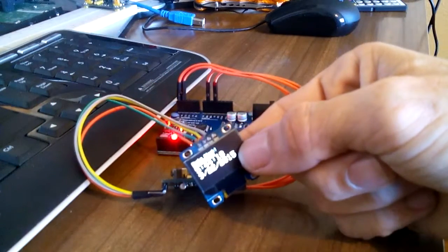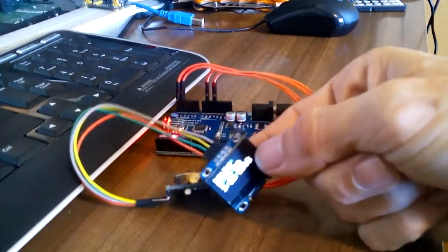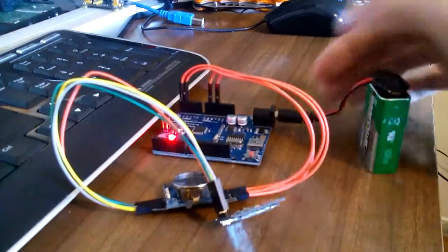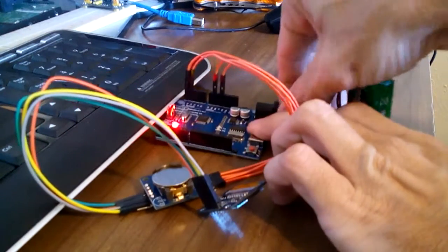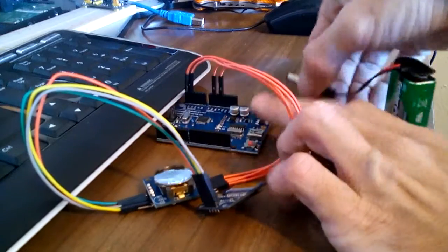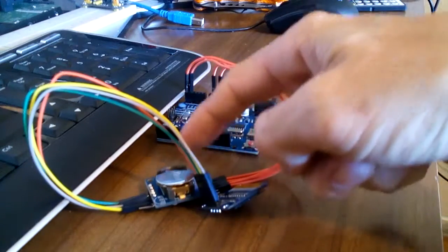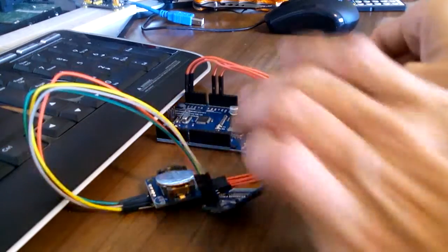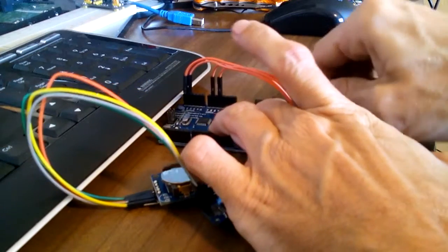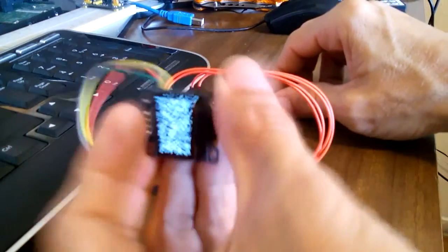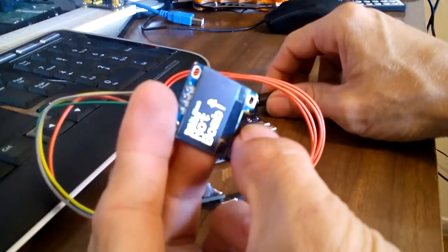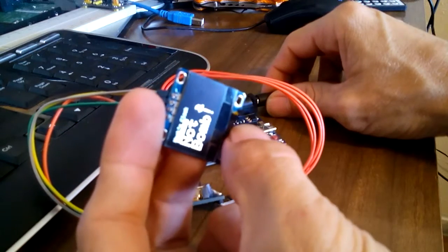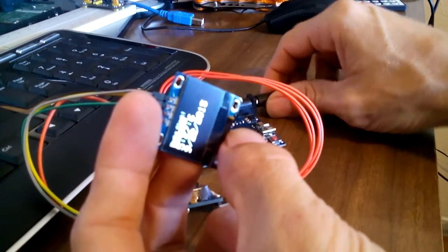As you can see it shows the time, the date, and if I were to disconnect the power, the battery backup actually keeps the time and date so it doesn't lose it. When you reconnect it, you can see on the screen it pops up, not a bomb, and then goes on to display the time and date.